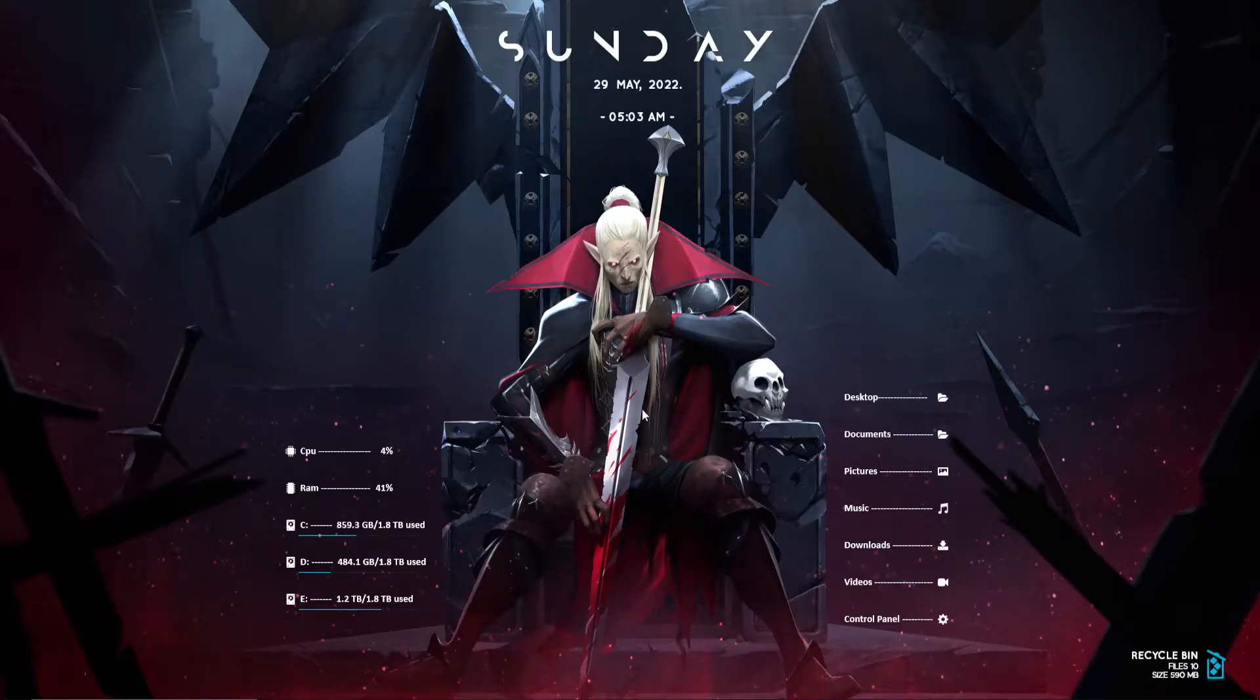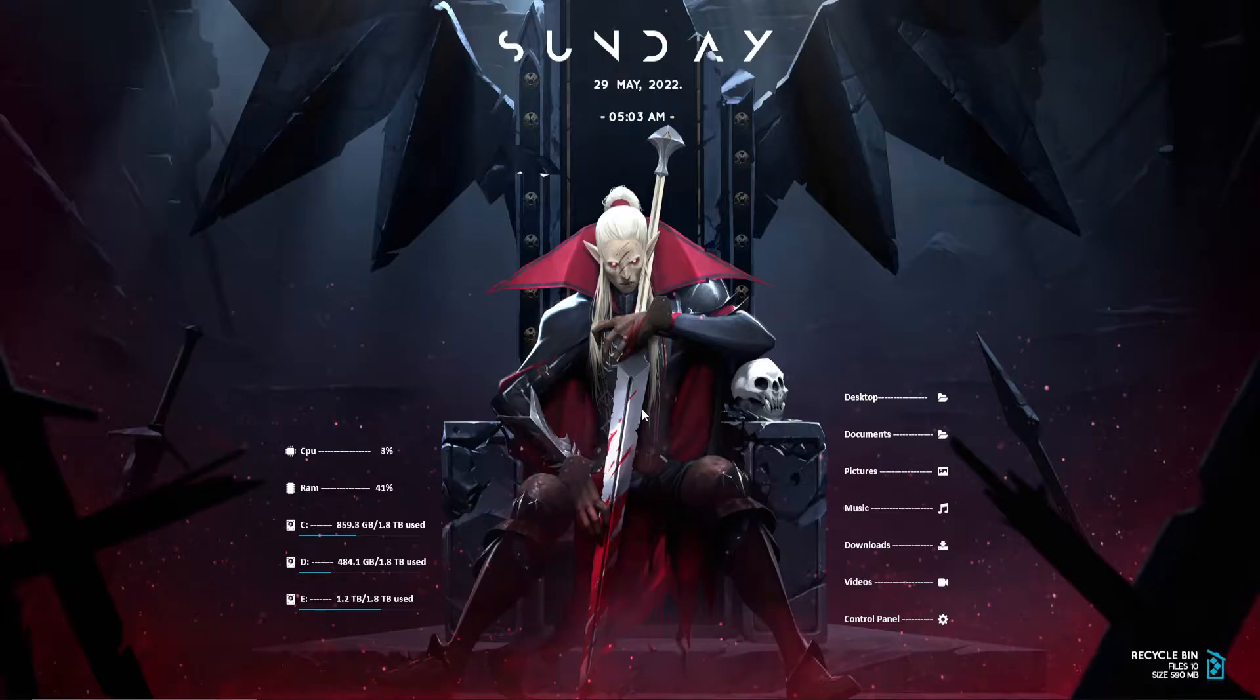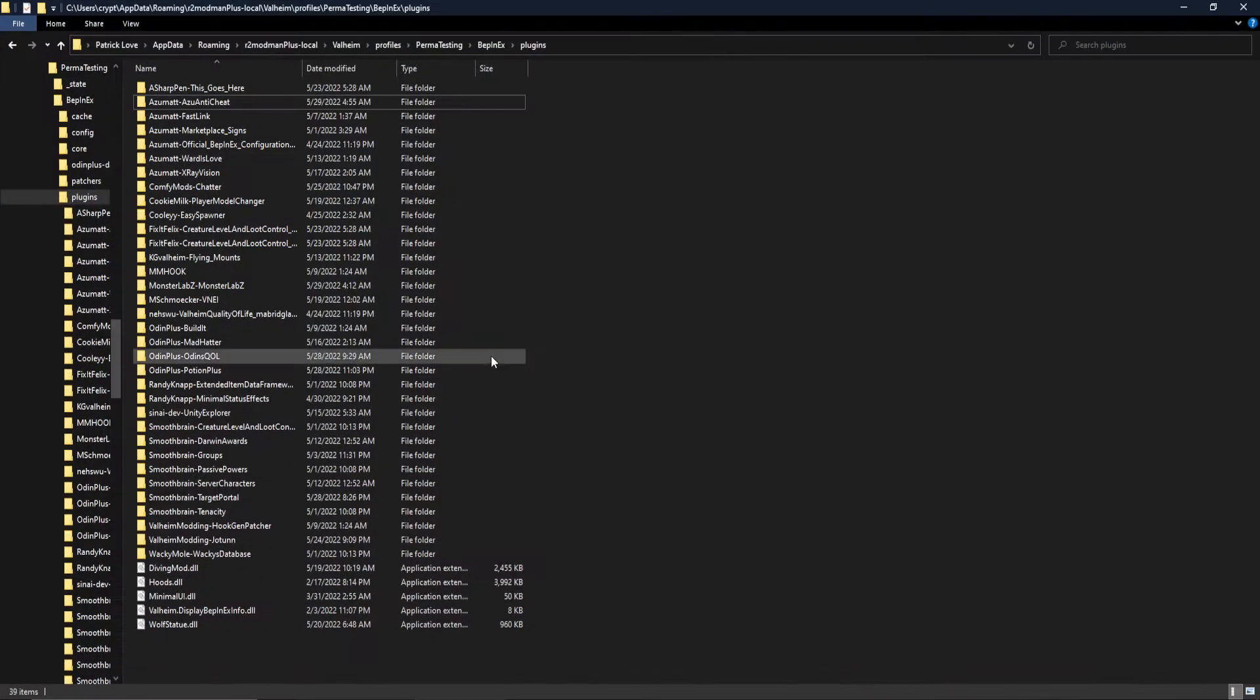Hello everybody and welcome to the AzuAntiCheat 2.0 setup video. So without further ado, let's go ahead and jump into it.